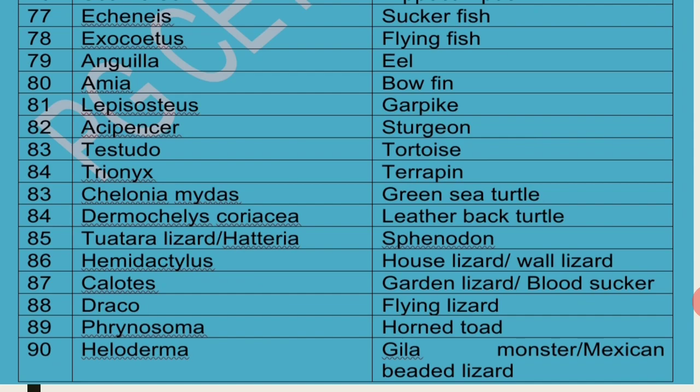Hemidactylus is commonly called House Lizard or Wall Lizard. Calotes is commonly called Garden Lizard or Bloodsucker. The male Calotes has a red patch-like structure on its throat during breeding season; because of this, people wrongly call it Bloodsucker — the term Bloodsucker is actually a misnomer.